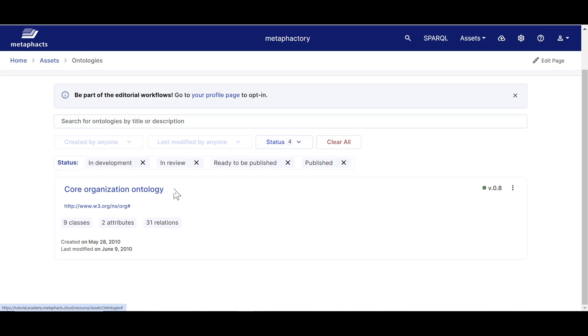In the ontology catalog, we see some metadata for each ontology. We see its label and status, for example. We also see some statistics, like the number of classes, attributes, and relations. This ontology, for example, has 9 classes, 2 attributes, and 31 relations.